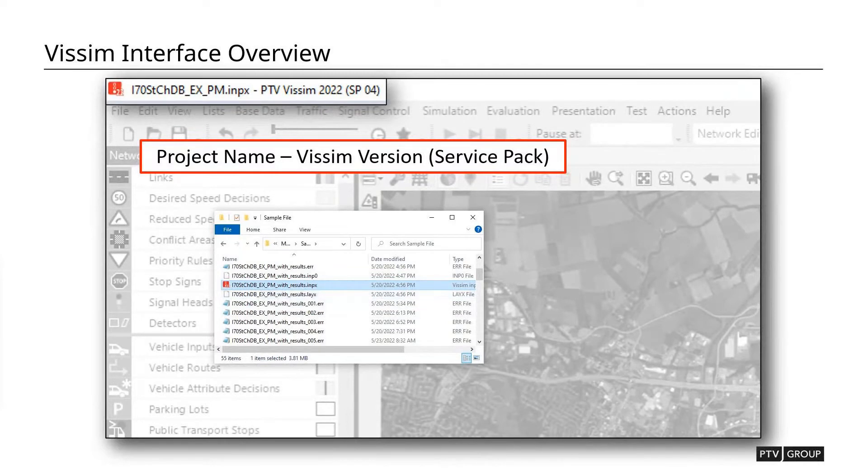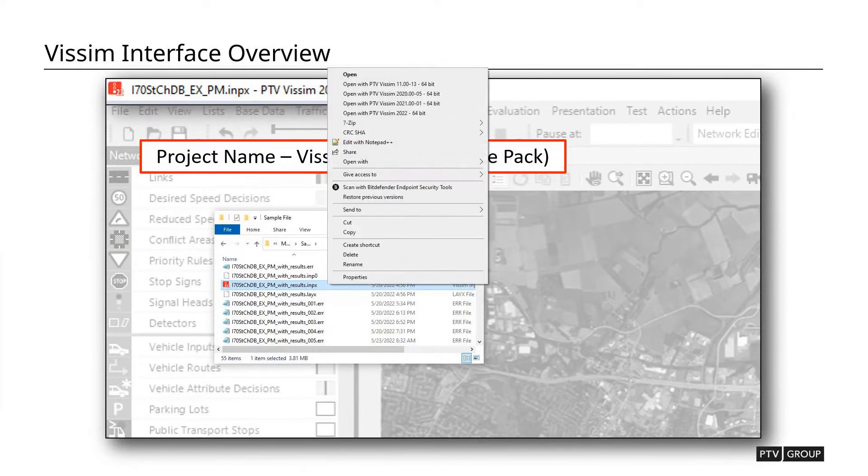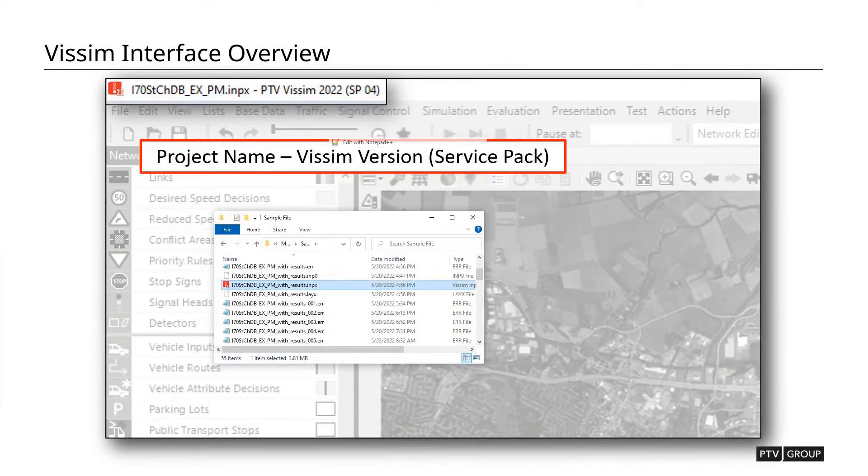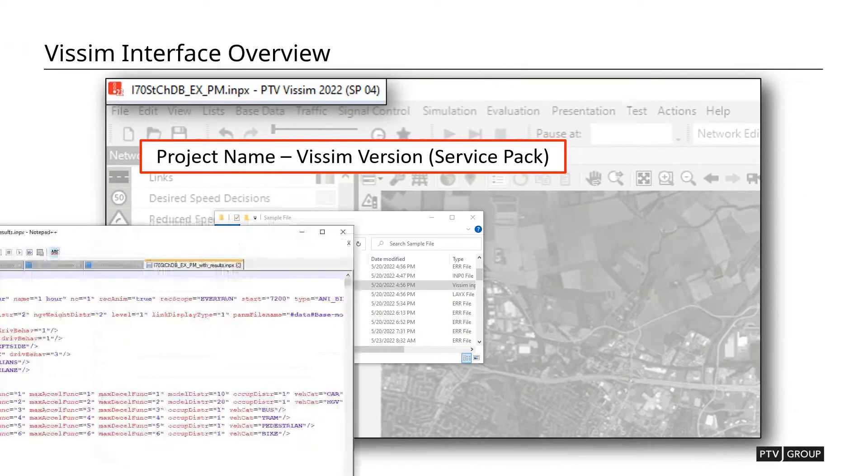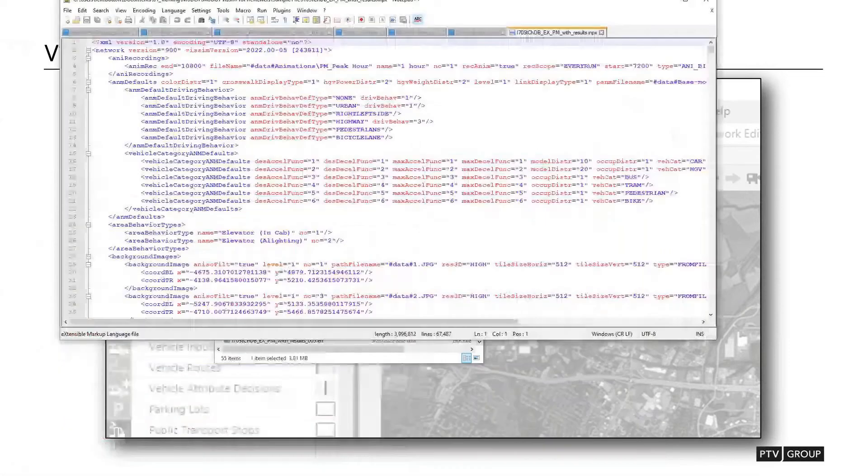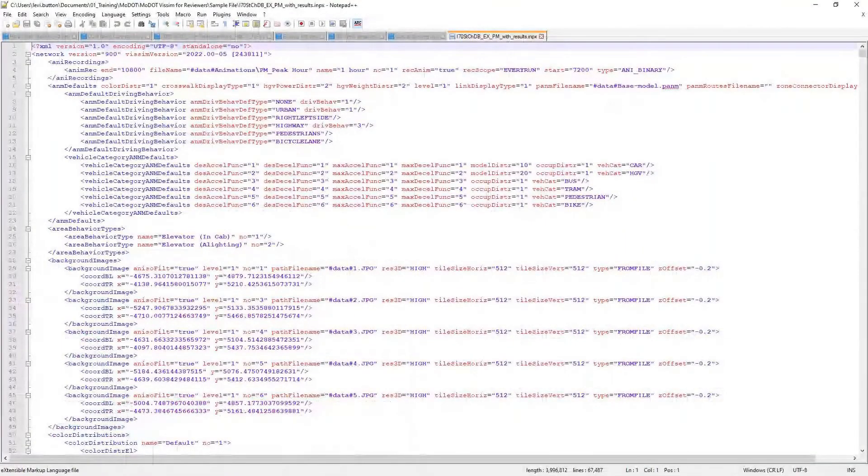Here we have that model right here with a .inpx extension. What you can actually do, if you're not sure what version it was built in, you can right-click on it and say open with a notepad or a text editor or something like that. And when you open that file in that text editor, the first thing you're going to see up at the top of the list right here is the version it was created in.